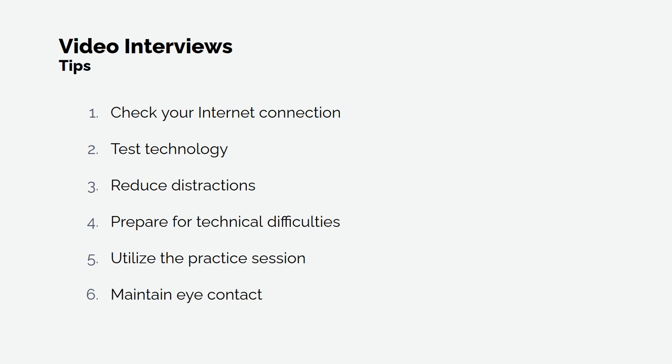Two, test technology. Is it your first time using a web conferencing tool, microphone, or camera? Test the video platform and ensure nothing is malfunctioning.